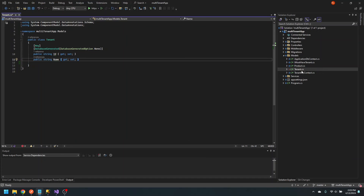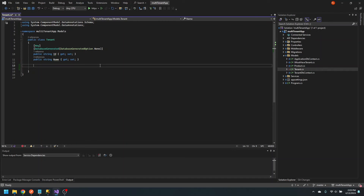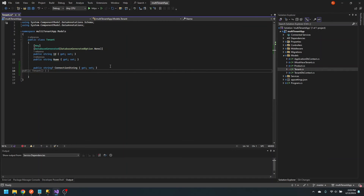The first thing we want to do is go into the tenant entity and add a new field: connection string. We'll allow this to be null.